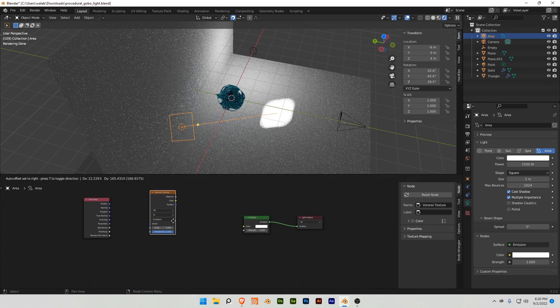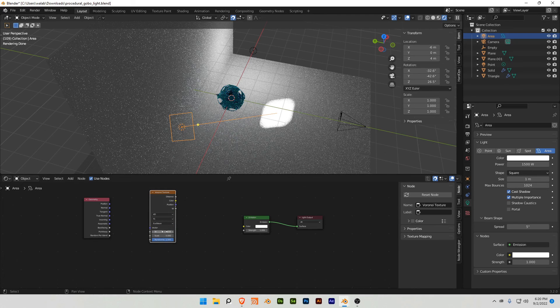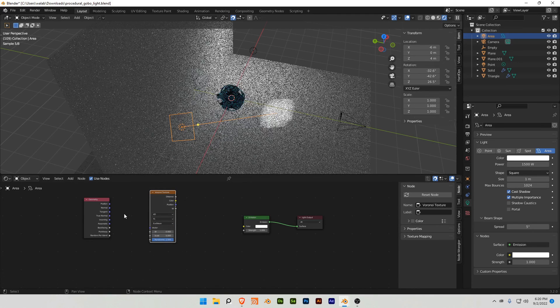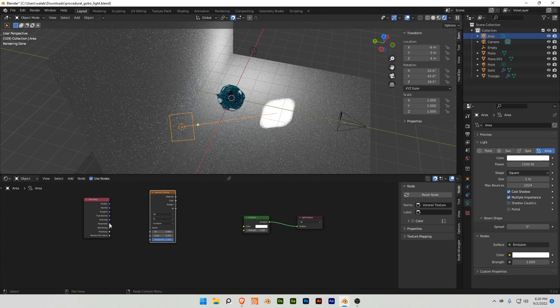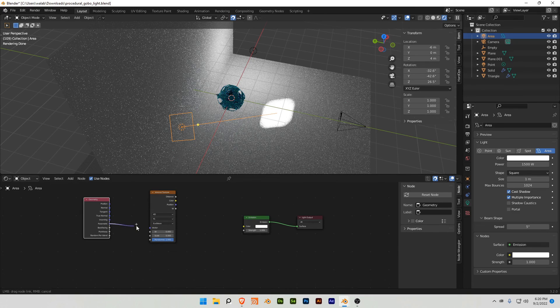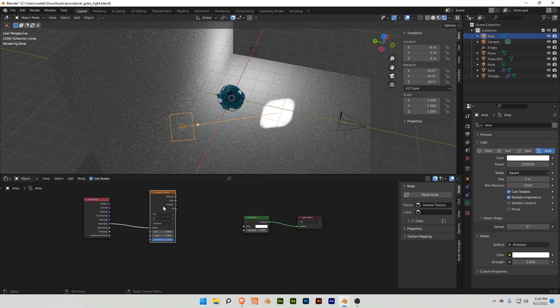Just here, I'm gonna change this to 4D, because we want to animate this width value, and this parametric value, we're gonna plug into here.